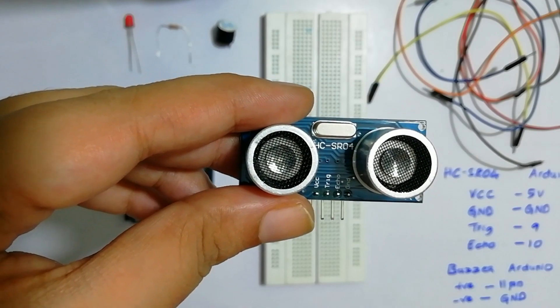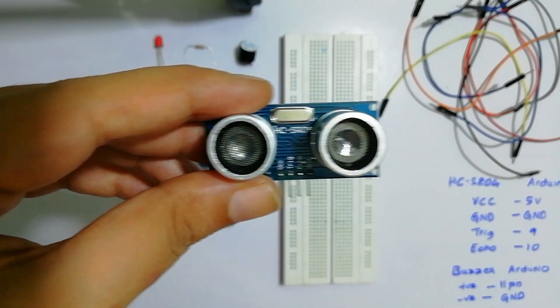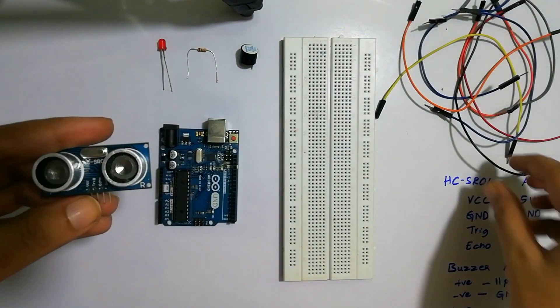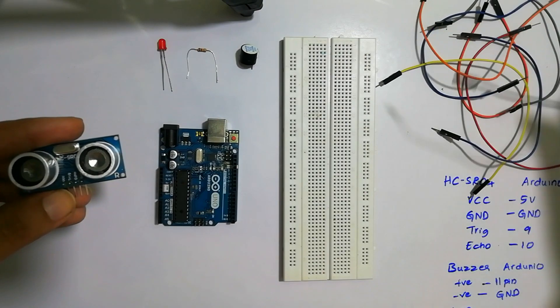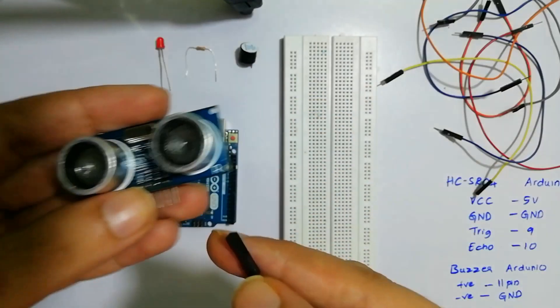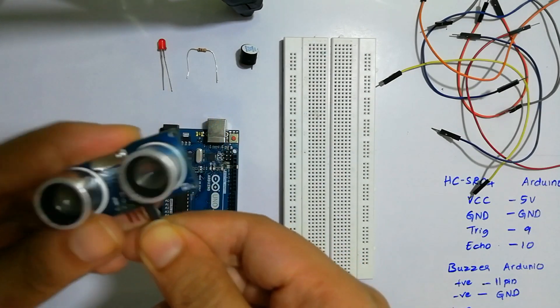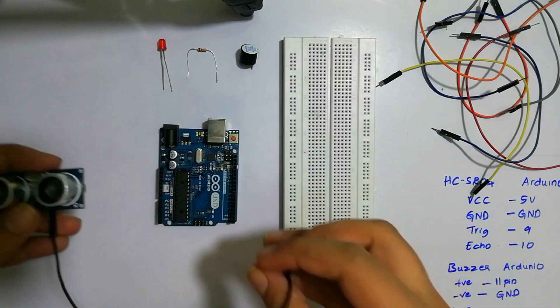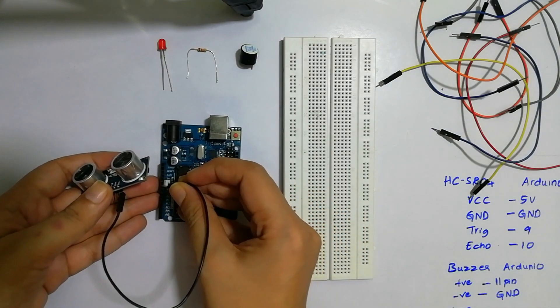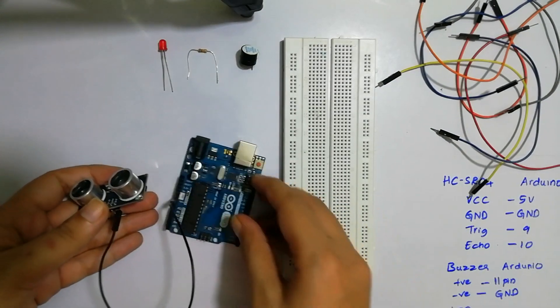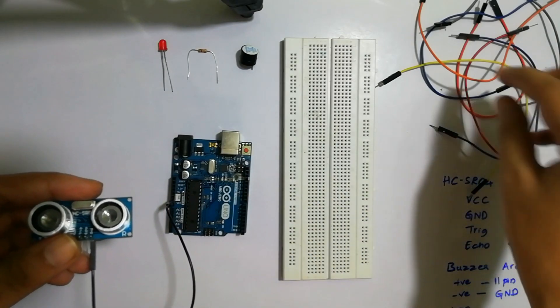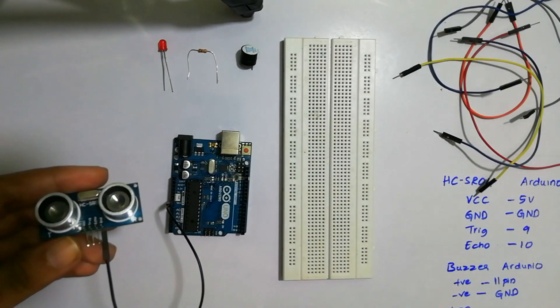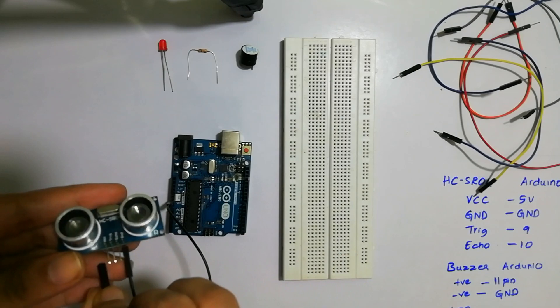The ultrasonic sensor is used to measure distance. We will connect this with jumper wires. First, we'll connect the ground to the ground of Arduino. After this, we'll give a supply by connecting the VCC of the ultrasonic sensor to 5 volts of the Arduino.